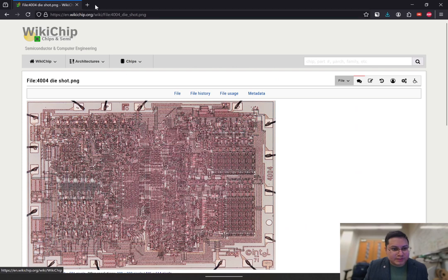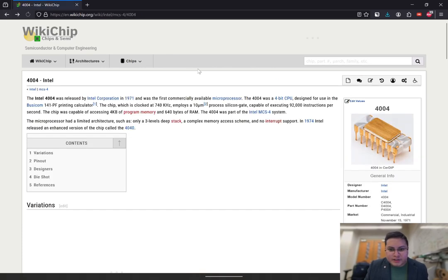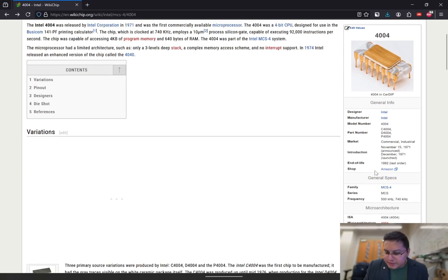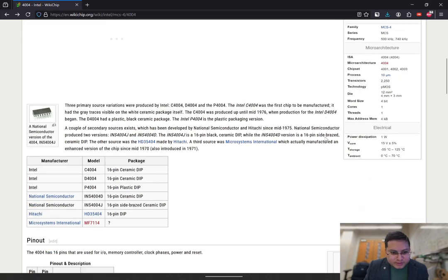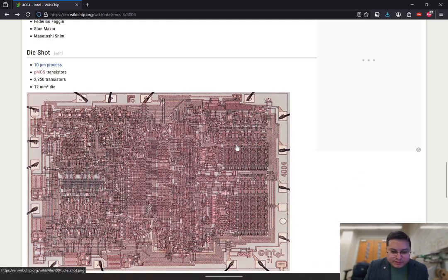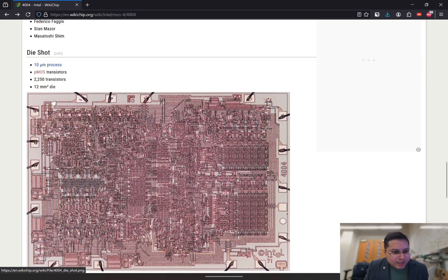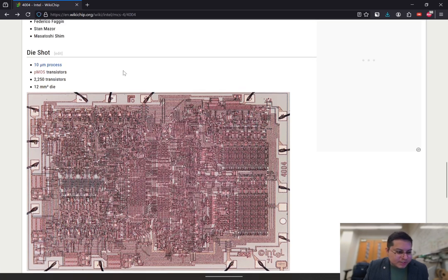So where does this come from? This is from the wikichip website, wikichip.org, and they have a dedicated Intel 4004 page right here. It says it's released in 1971, and there are some additional details about the specifications, architecture, microarchitecture, and so forth. If we scroll down further, we can see the micrograph right here. It's made with a 10 micrometer process.